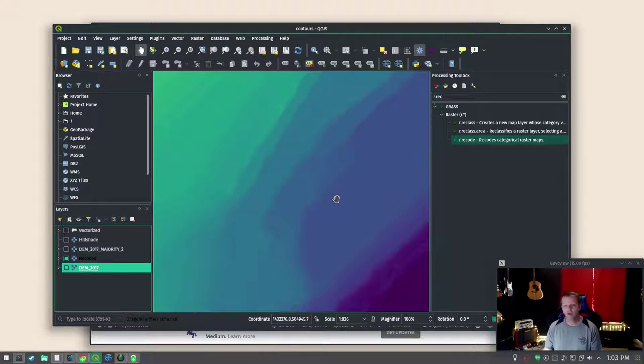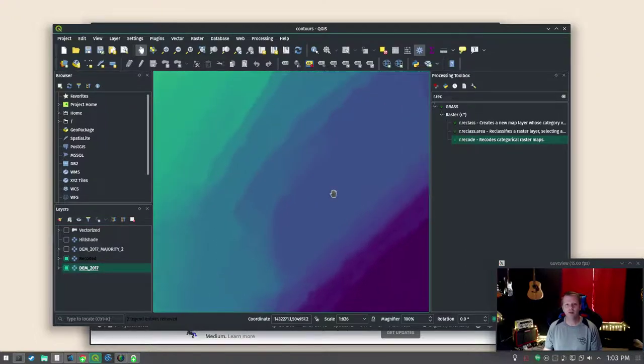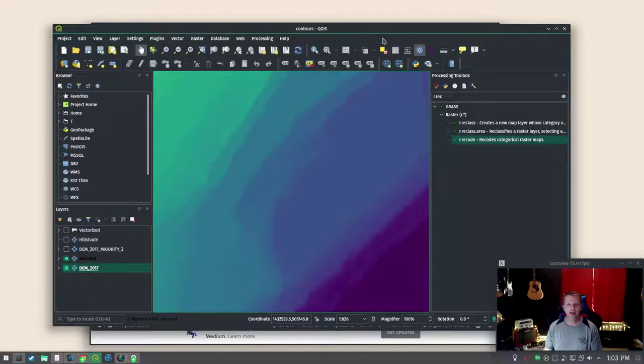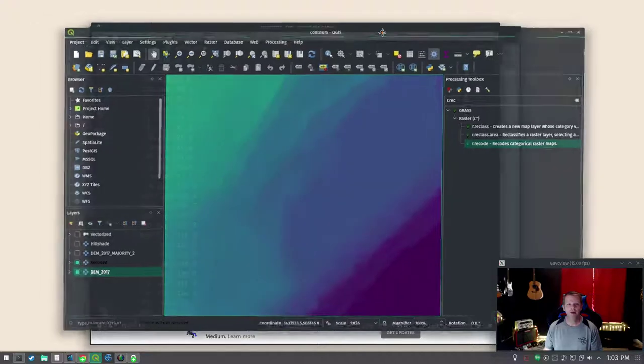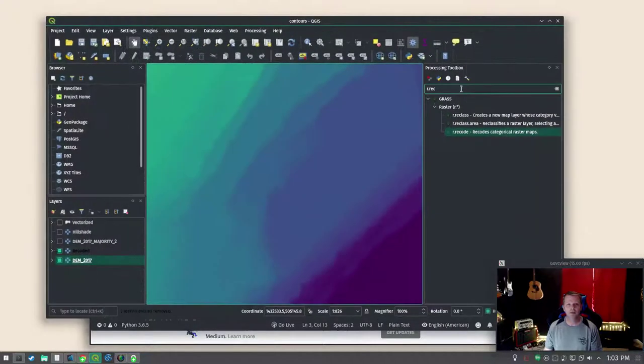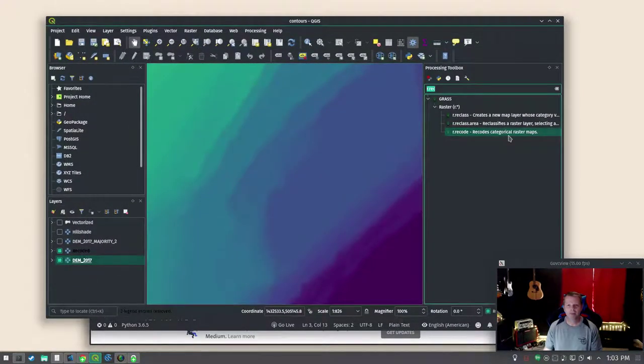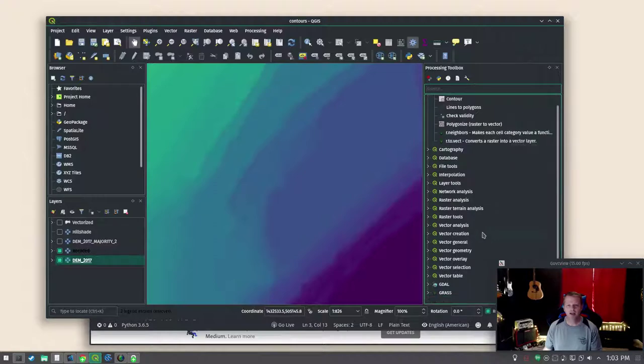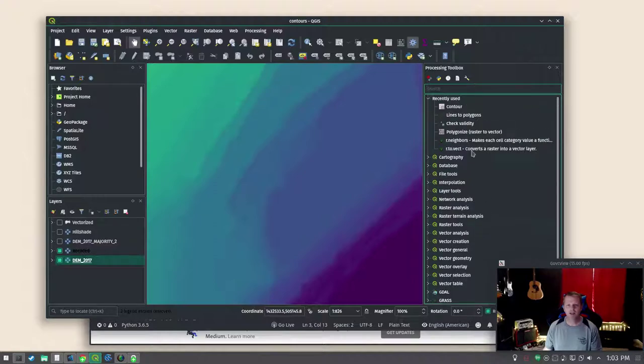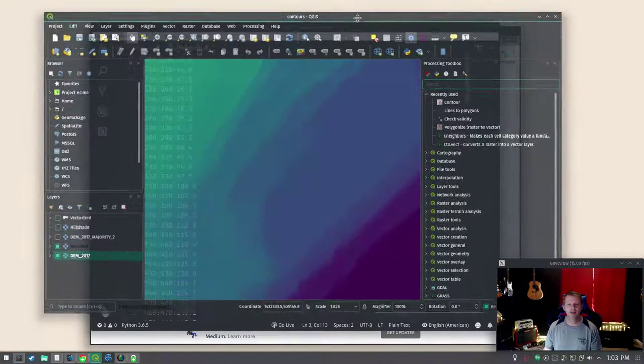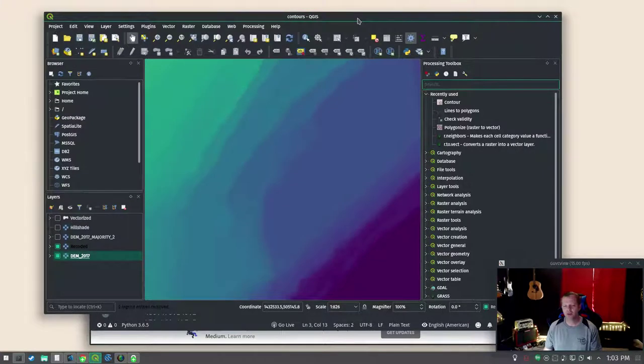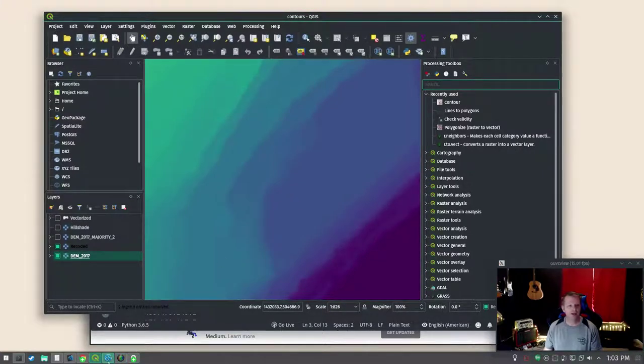Now once we've recoded we also want to clean up areas where there might just be a couple pixels with a particular value together. We're going to use a majority filter in Saga to do that. Now you might have that available to you straight from QGIS. My Saga on my Linux machine here is there's something QGIS doesn't like about it so it doesn't show it there.